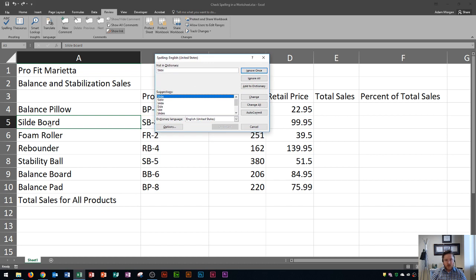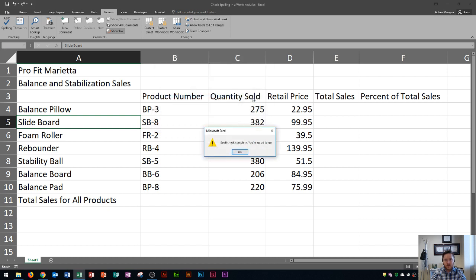This says SILVY board and it's supposed to say slide board. So I choose the suggested word from this area right here, or from this Suggestions area, and then I click Change. And you'll see spell check complete, you're good to go.